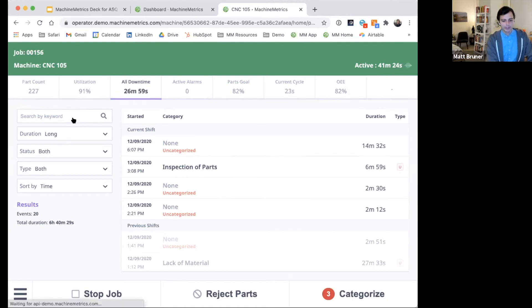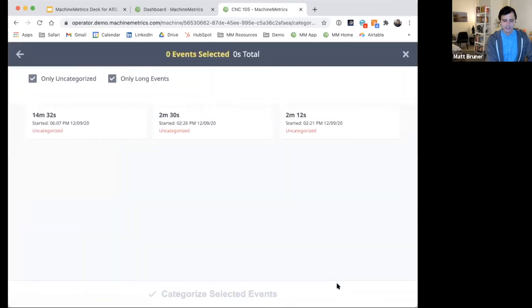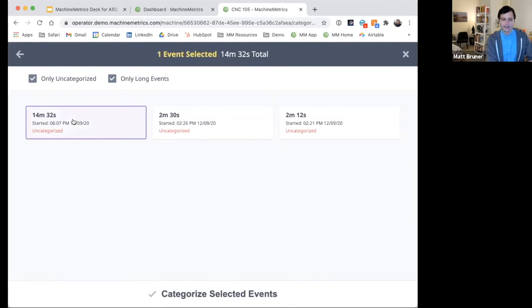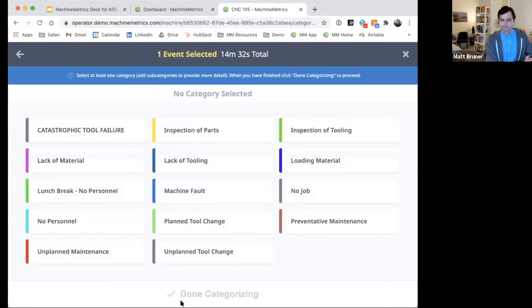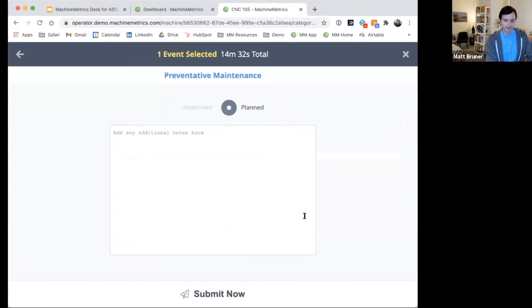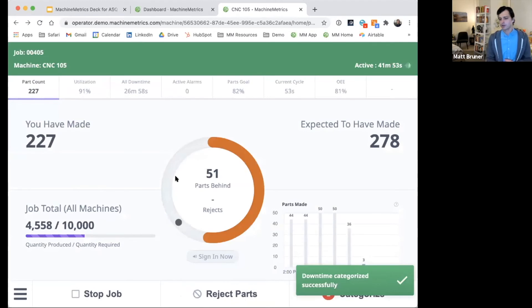So really what this does is simplify the resolution to downtime events. If we do need to categorize an issue, the operator will be prompted to do so in real time. But here we can categorize a historical event, just a couple of clicks. Operators can choose from a mix of user configurable categories. So if this one's down for maybe preventative maintenance, that can be entered here. And then it'll be saved alongside the machine data.